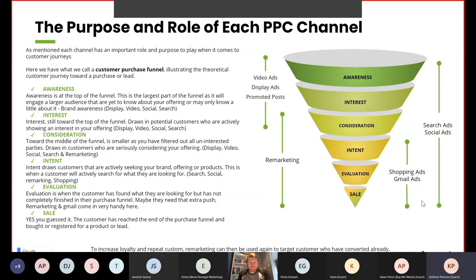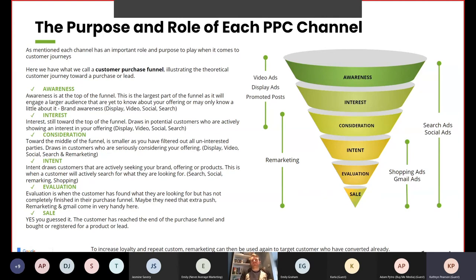Each channel has an important role and purpose in customer journeys. Here we have what we call a customer purchase funnel, illustrating the theoretical customer journey toward a purchase or lead. First, we have awareness at the top of the funnel — this is the largest part as it engages larger audiences that are yet to know about your offering. For brand awareness you're looking at display, video, social and search channels. Interest, still toward the top of the funnel, draws in potential customers who are actively showing interest in your offering, again using display, video, social and search.